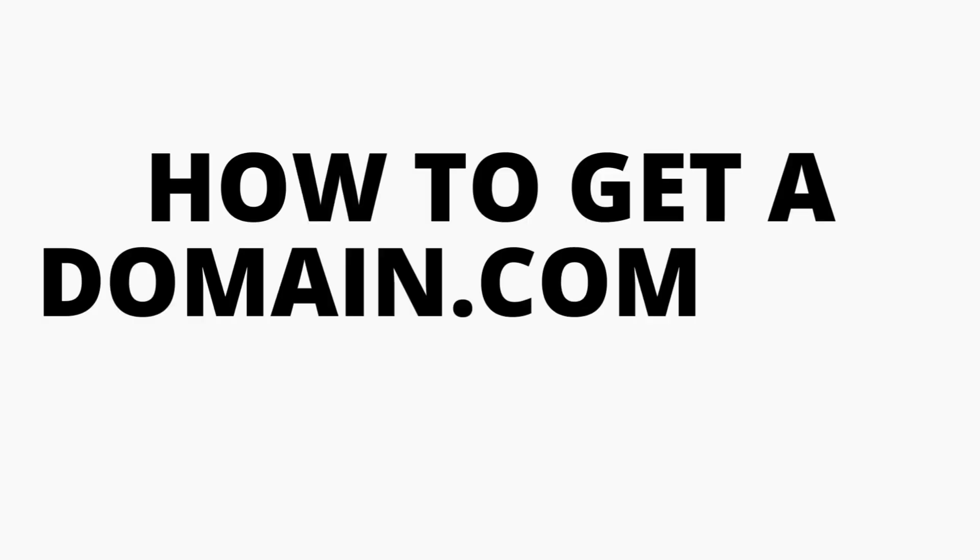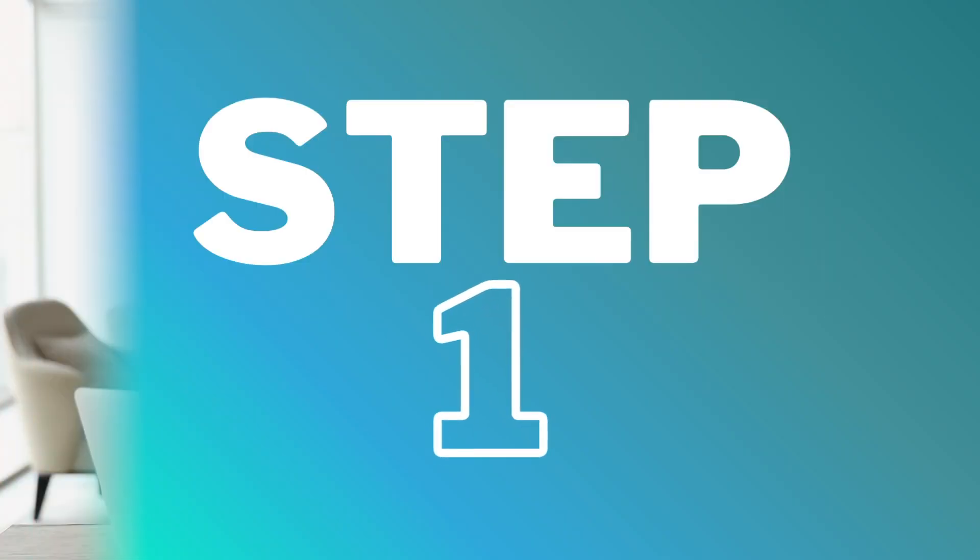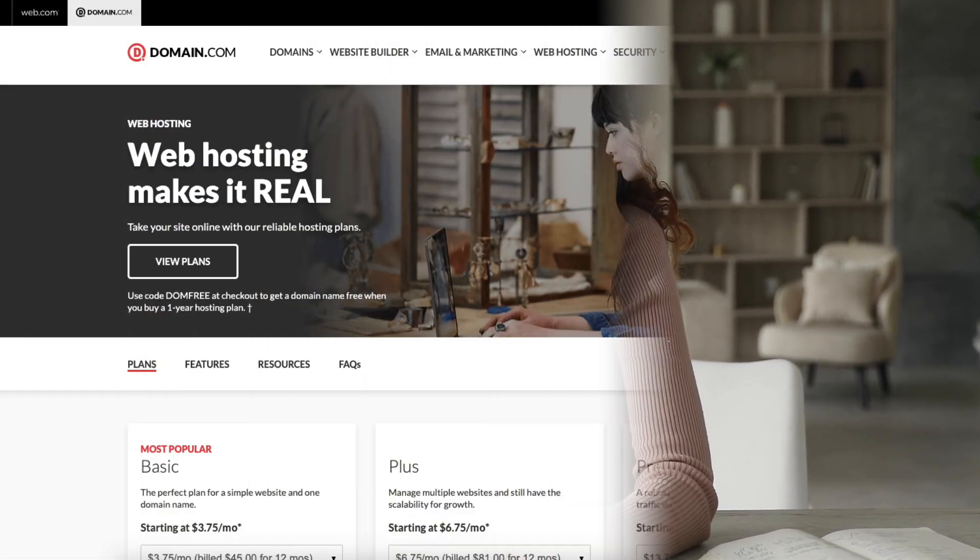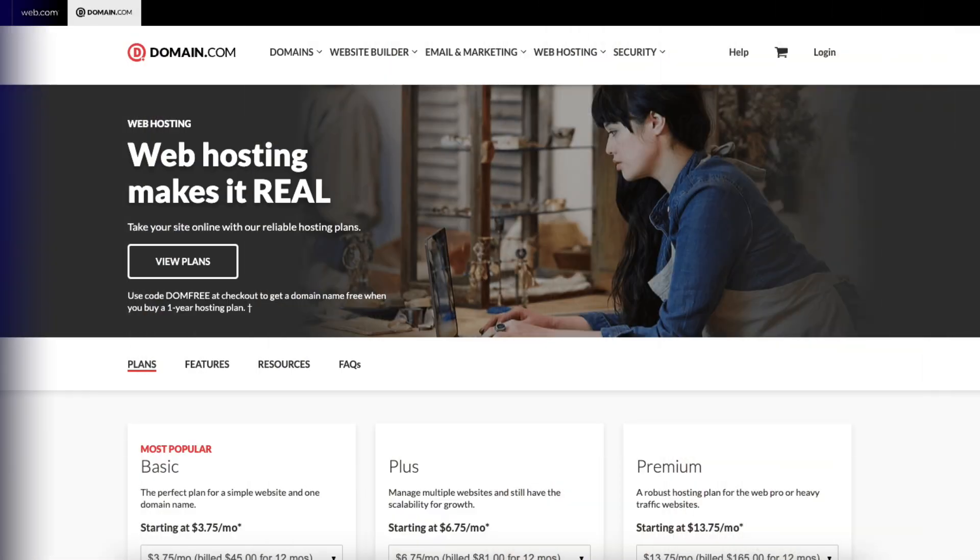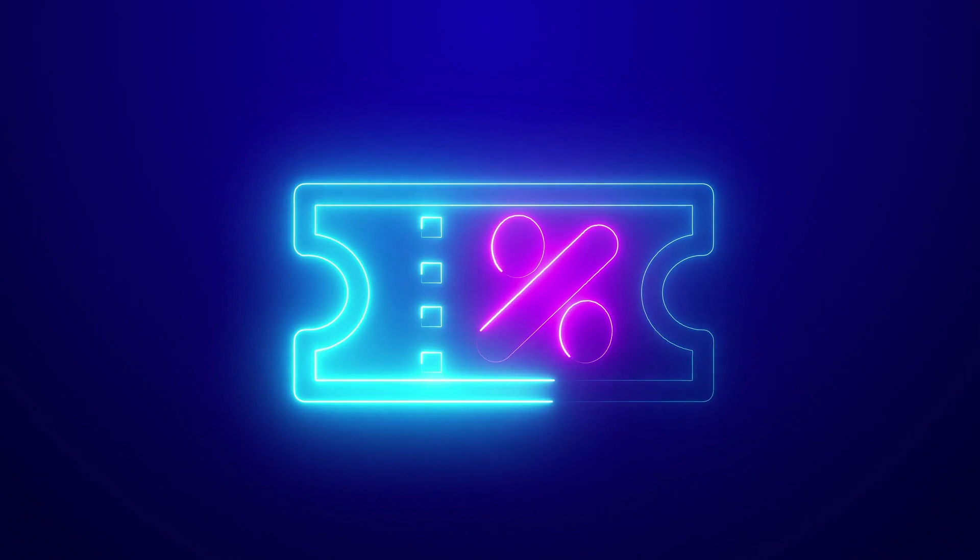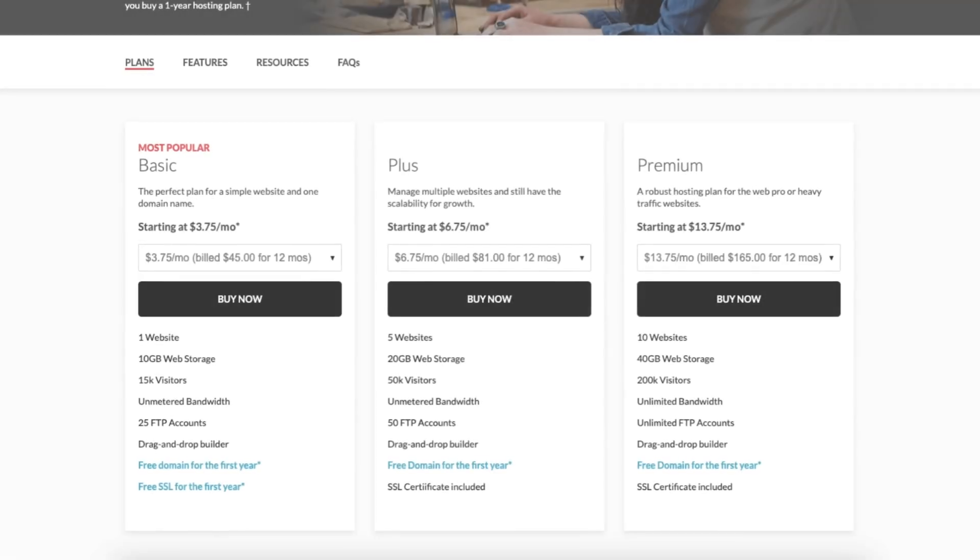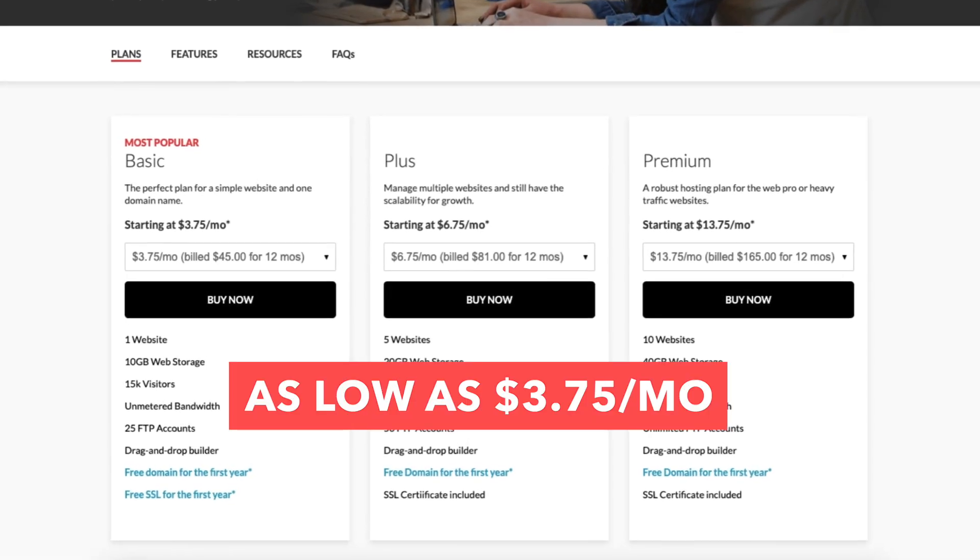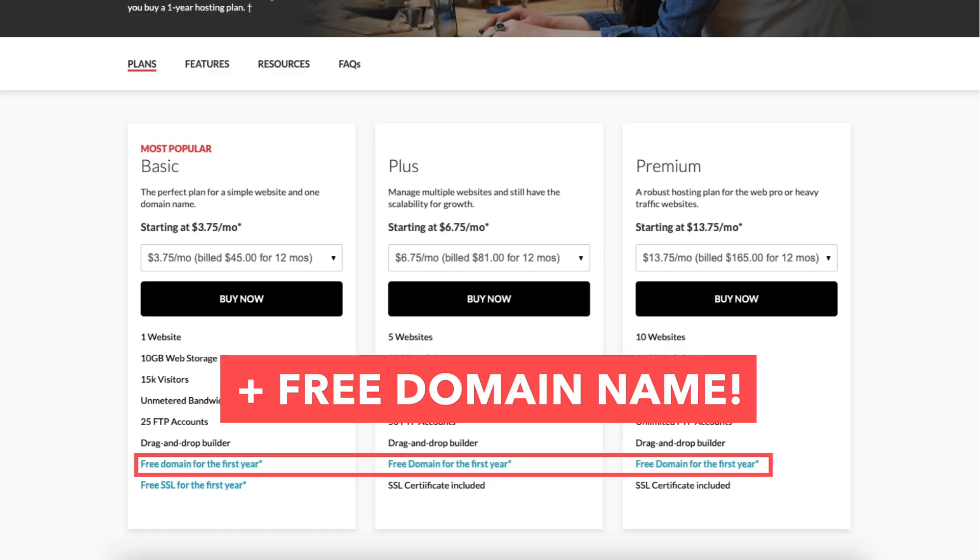Let's get started with the Domain.com free domain name tutorial. The first thing you want to do to get a free domain name from Domain.com is to click the link in the description below so you can take advantage of the Domain.com discount by getting web hosting for as low as $3.75 a month plus get a free domain name.